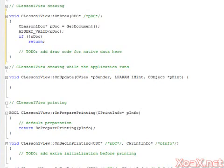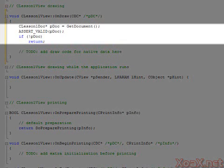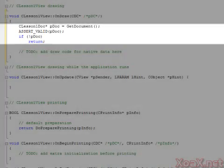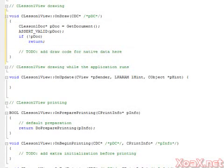This is where we will put our drawing code so that it shows up the entire time the program is running. This function, when created by the app wizard, only checks that a document exists and then exits. We will leave that and add our code below it.